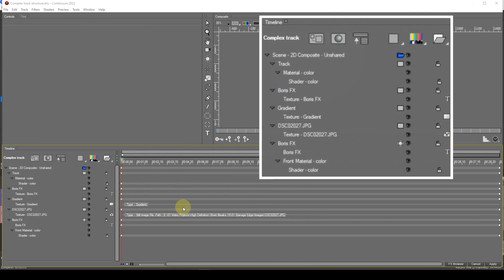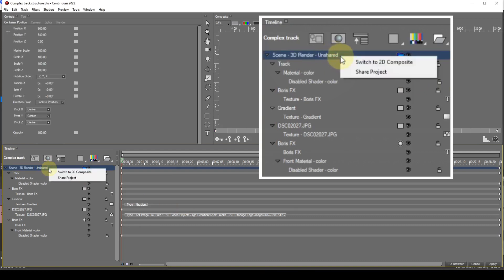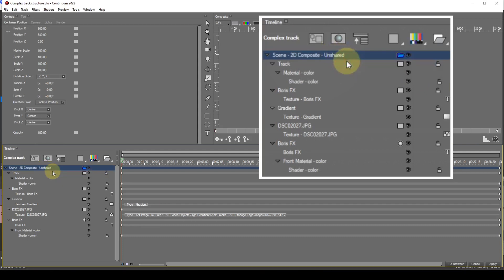I now want to go through some of the different types of track. I've created a track structure with many different types of media items — this isn't a practical structure, but it allows me to describe the track entries one at a time. We'll start with the scene track. As mentioned earlier, all entries in the track structure are encompassed within this entry. It can exist in one of two modes: the default mode, which is 2D composite, and 3D render. I want to leave the subject of the 3D render mode for a future tutorial.